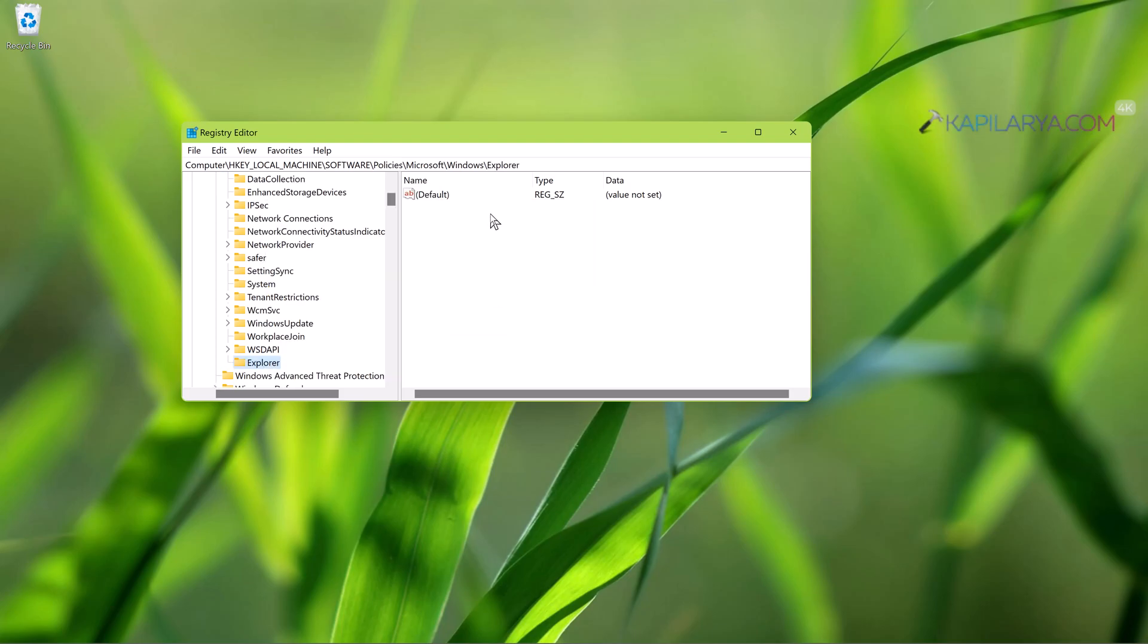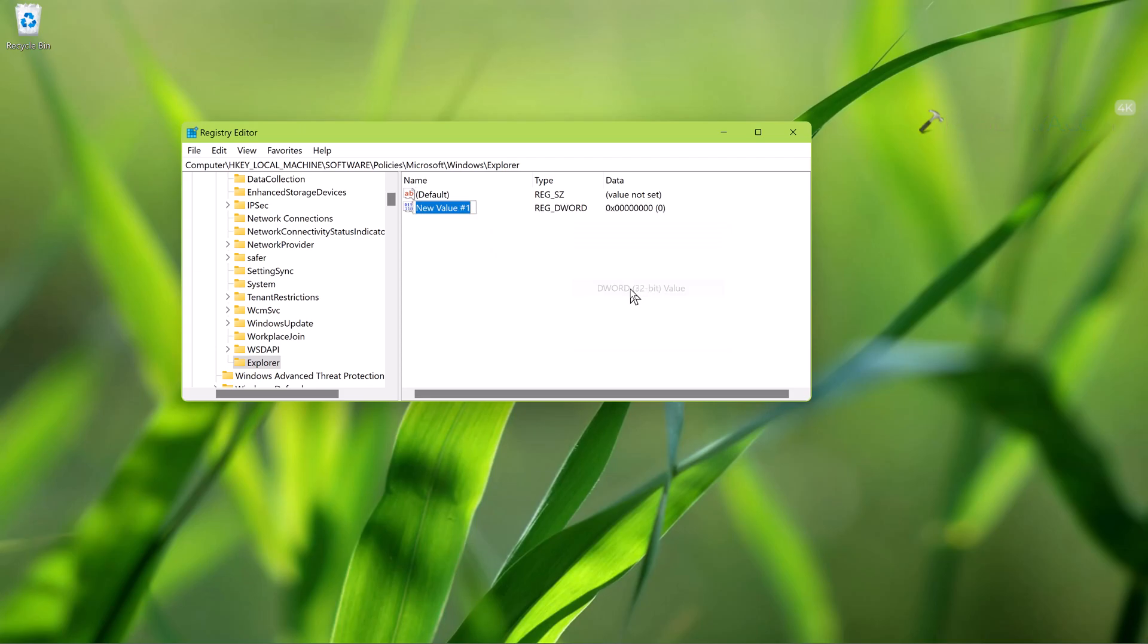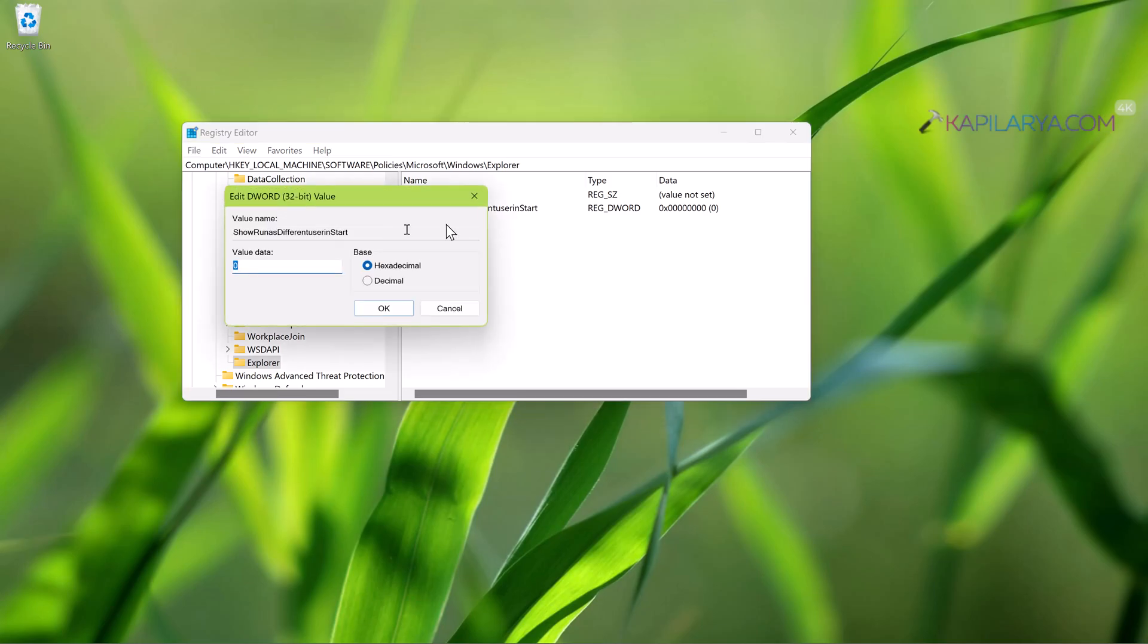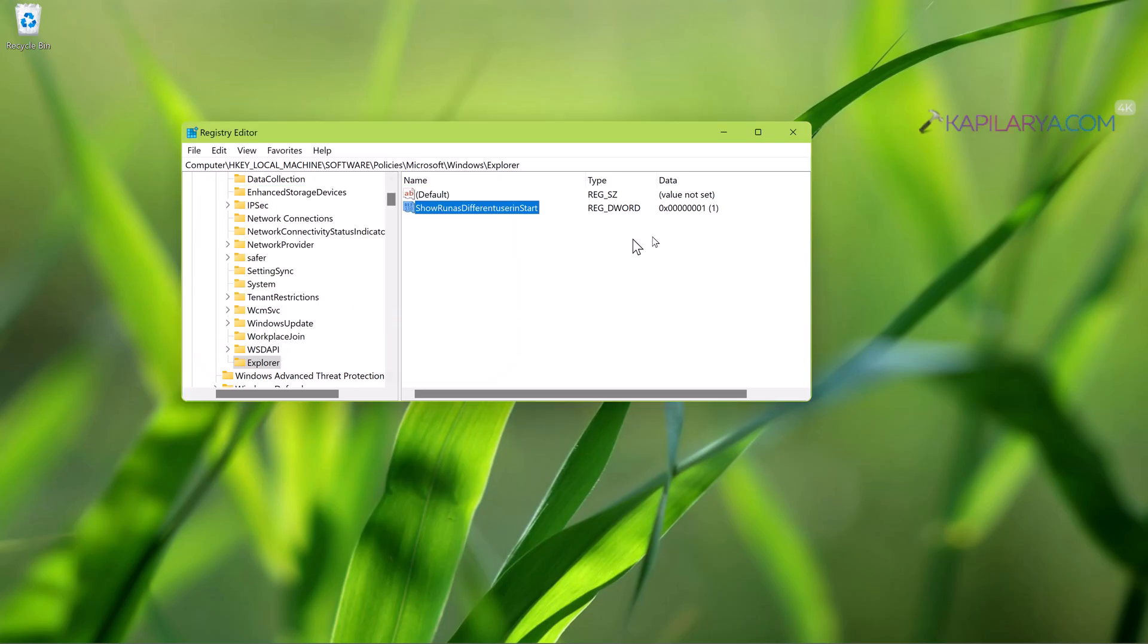Now in the right pane of Explorer subkey, right-click and select New and then DWORD value. And name this DWORD as ShowRunAsDifferentUserInStart. You can copy this value data directly from the video description and paste it. And double-click on this registry DWORD and set its value data to 1. So the registry DWORD has been created and its value data is now set to 1.